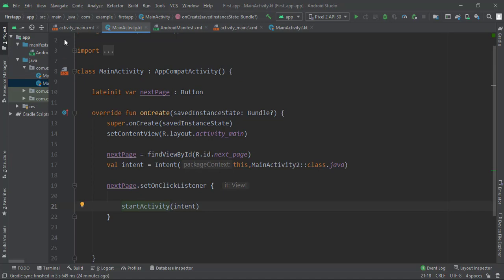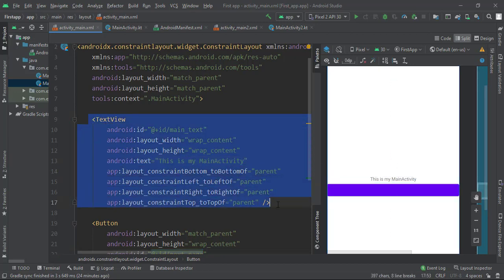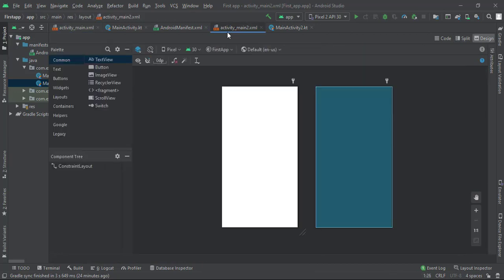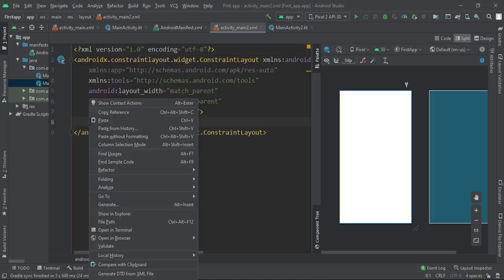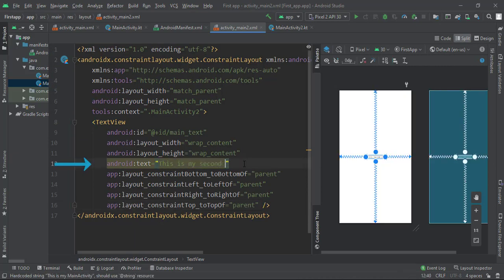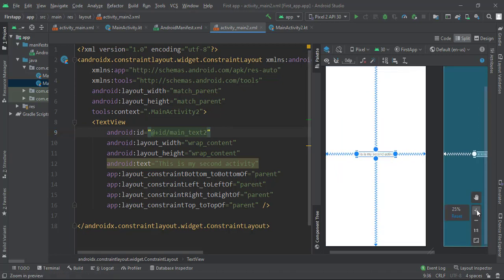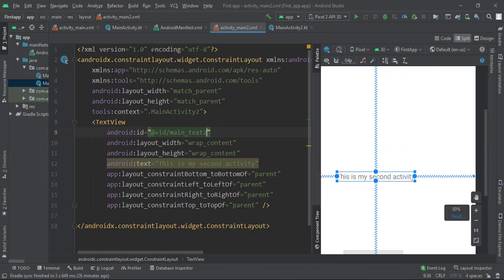We want to do the same thing in MainActivity2's layout that we did in main activity one — we have a text view saying 'This is my main activity.' Copy and paste that text view, go into activity_main2.xml, paste it, and rename the text to 'This is my second activity.'